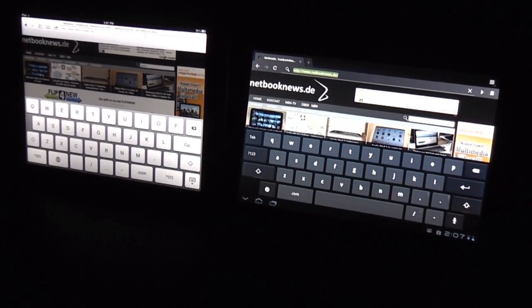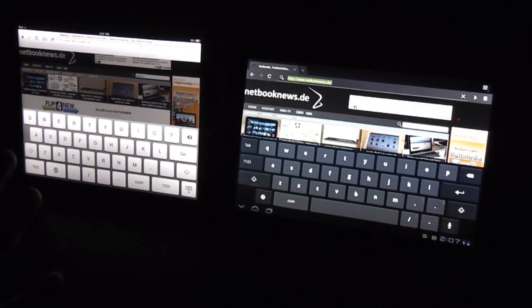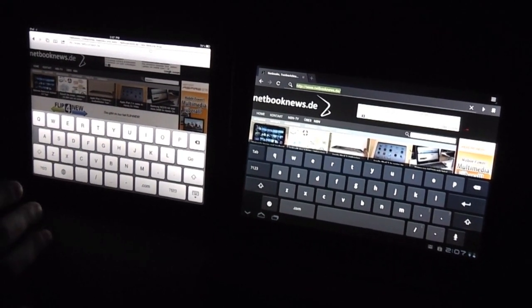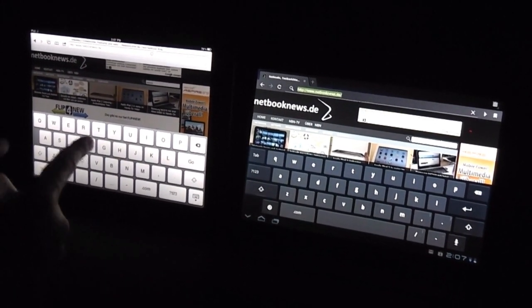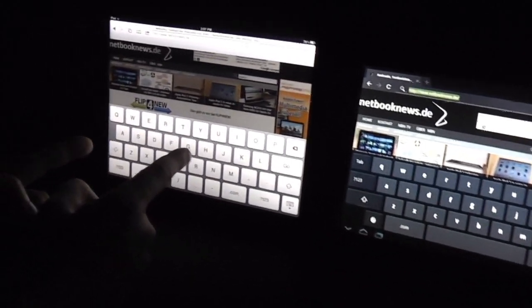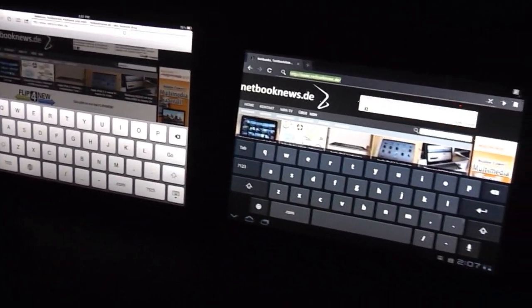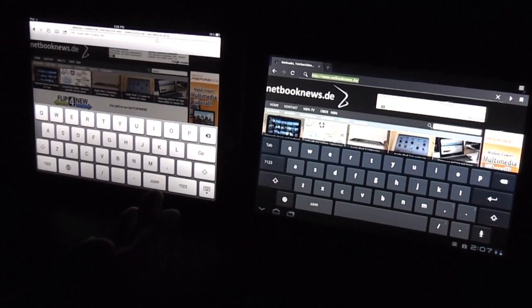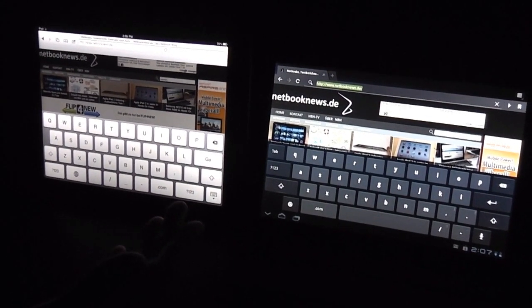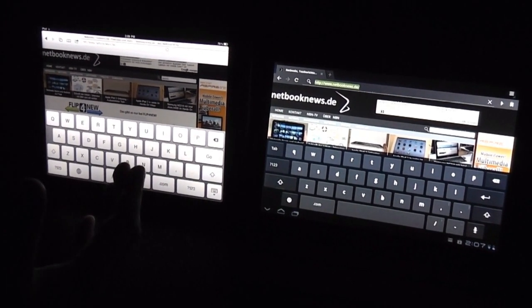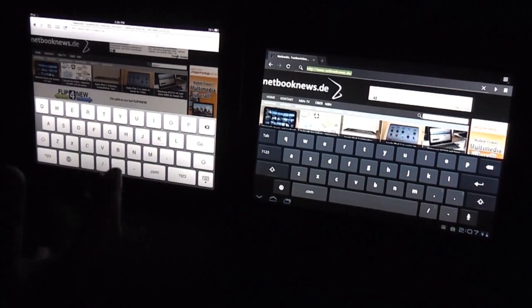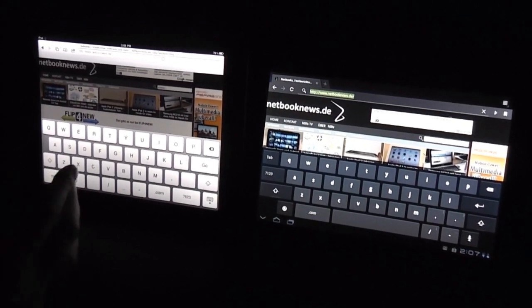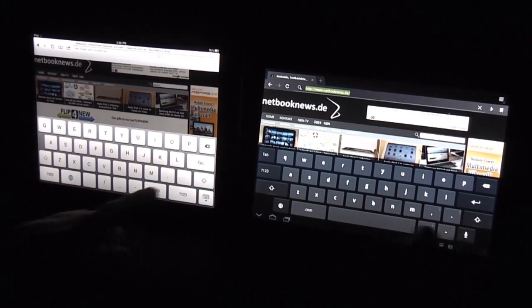This is Sascha from netbooknews.com. I would like to show you a little comparison between the iPad 2 and the new Motorola Zoom. The iPad 2 obviously over here on the left side, the Motorola Zoom on the right side, and we are going to open netbooknews.de in our browser just to tell you or at least show you a little bit about the render engine of the different browsers over here.